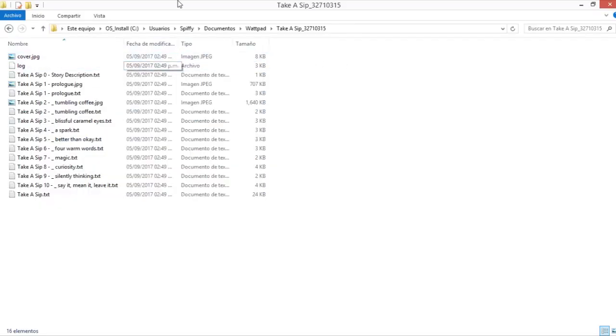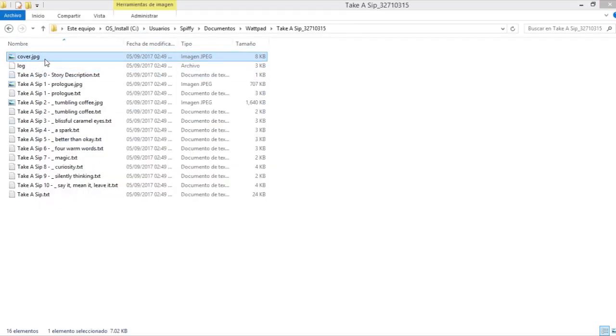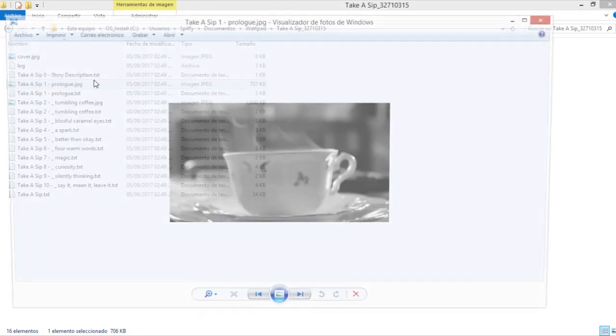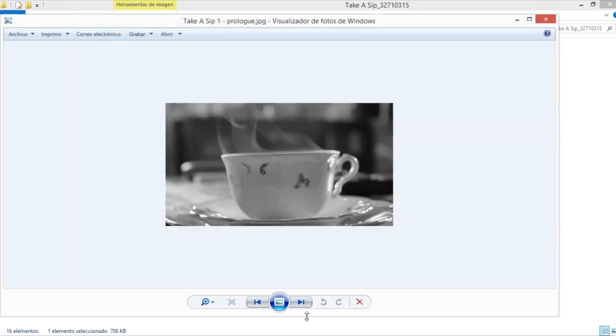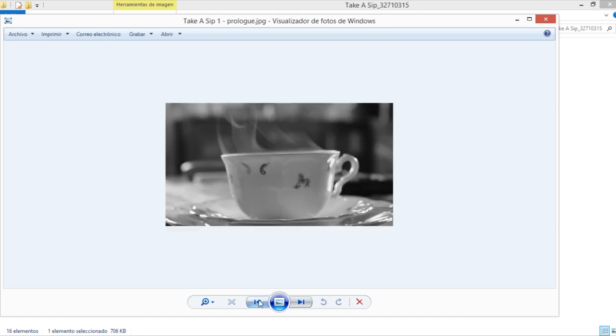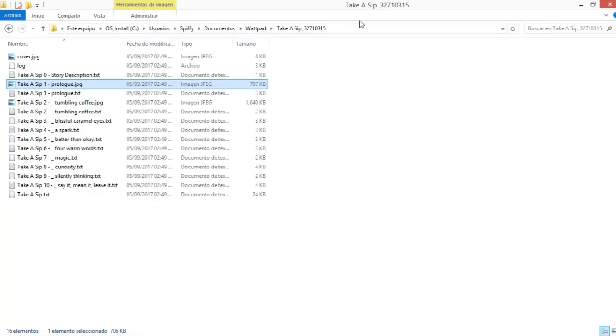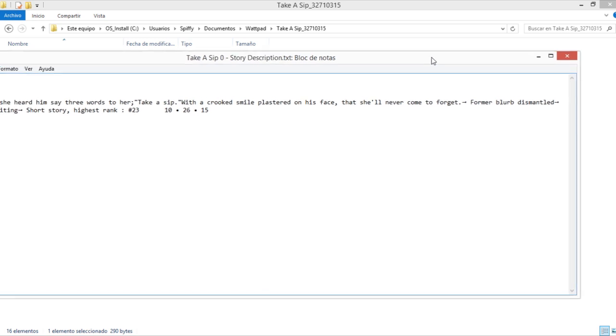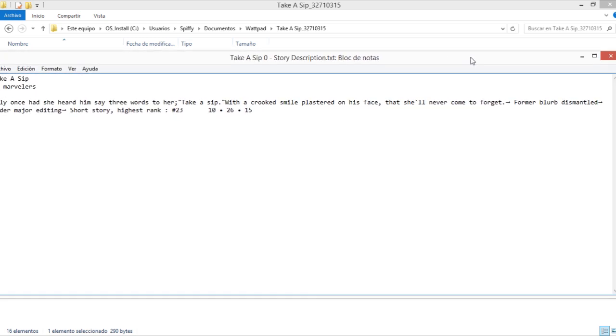So you have the cover of the book, you have some images from each of the chapters and you have here text files for each chapter.